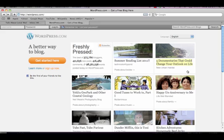To get started with creating a WordPress account and website, I first need to go to www.wordpress.com in my internet browser and click on the large orange Get Started Here button on the left hand side of the screen.